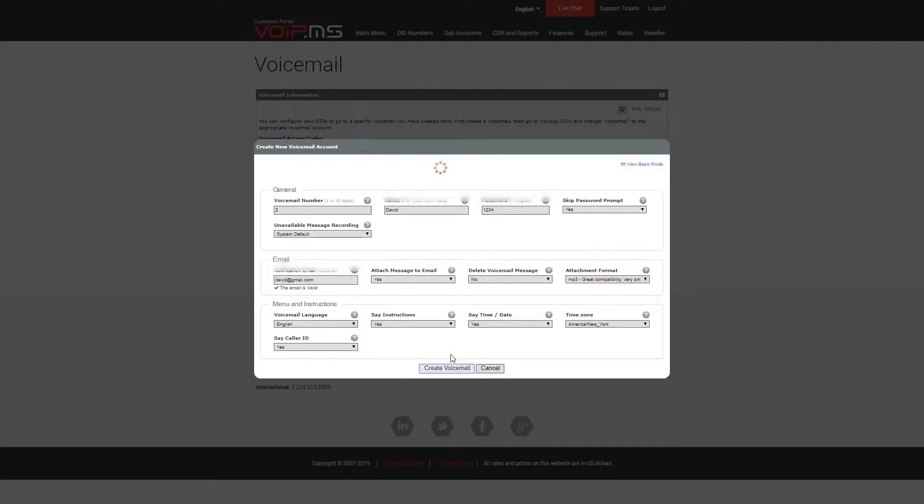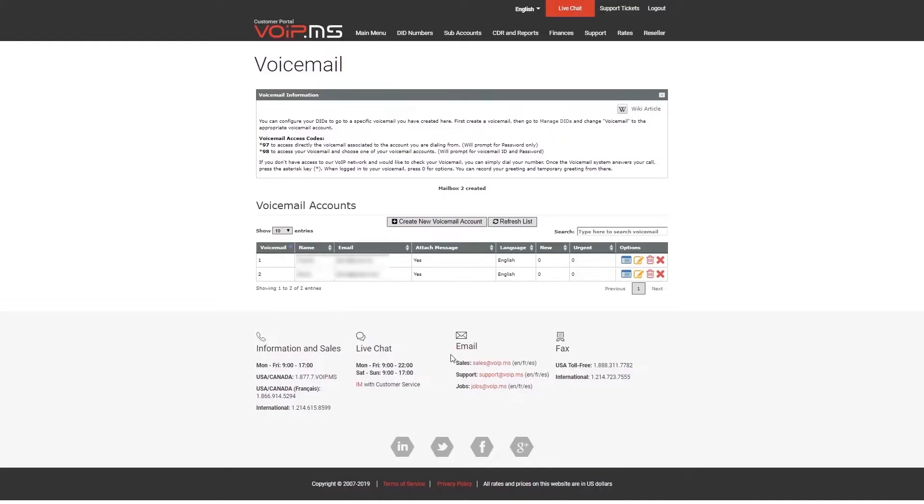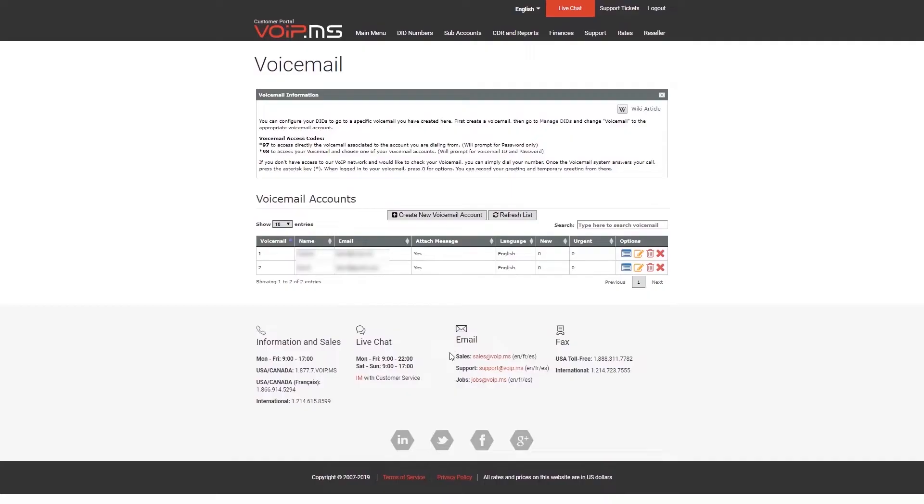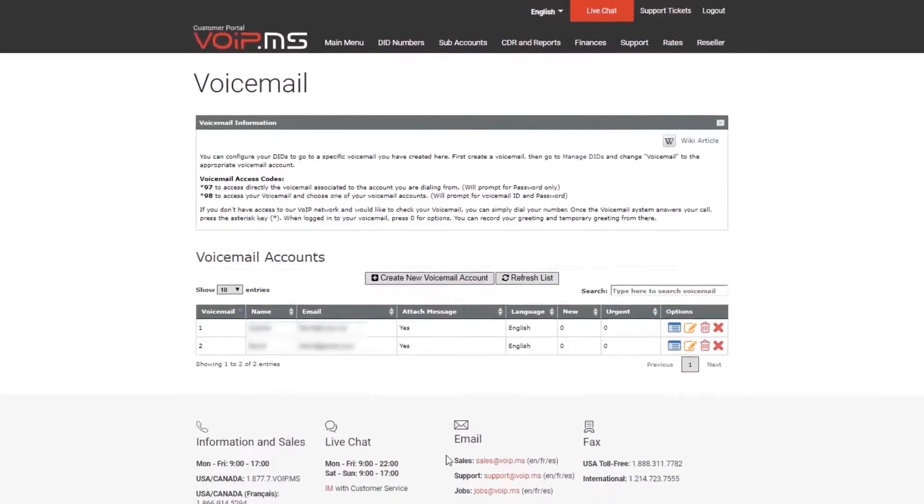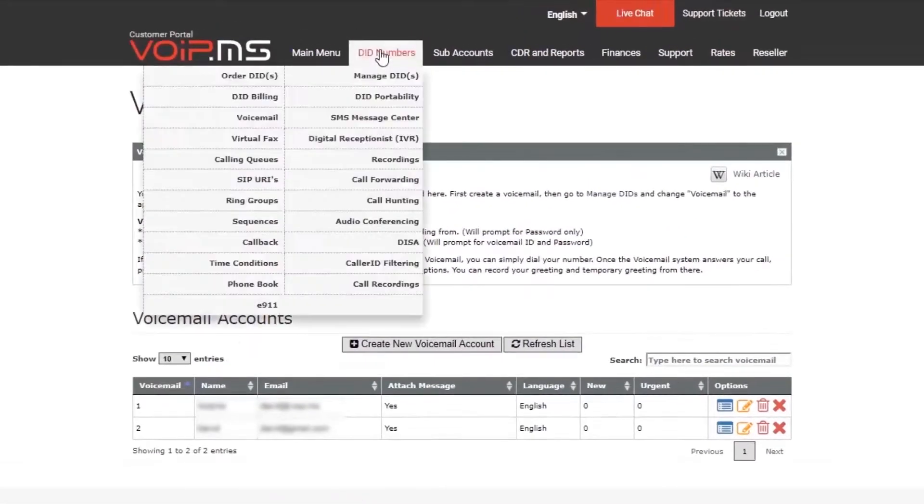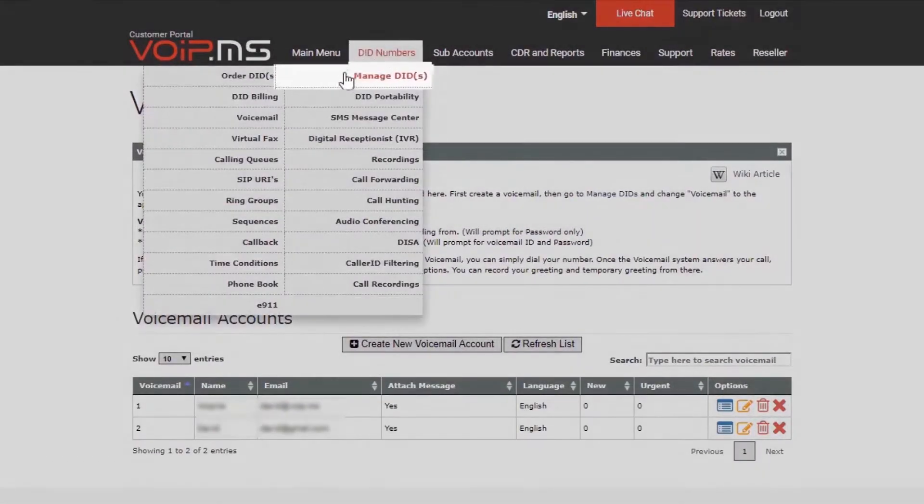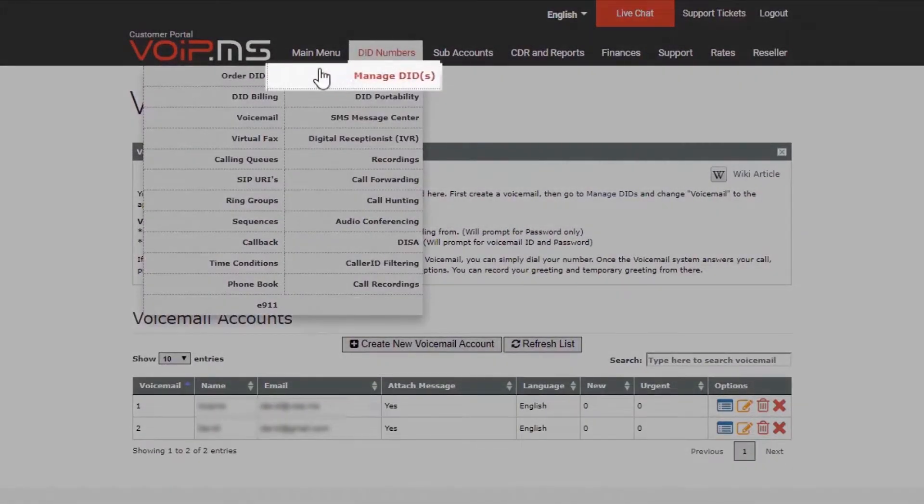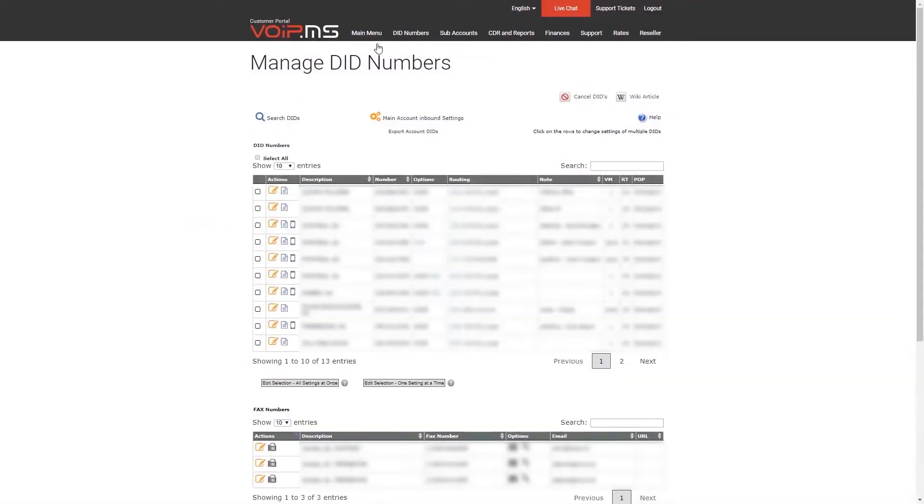Now, in order to assign your voicemail to a specific phone number, head over to DID Numbers, click Manage DID, and you may edit your DID by clicking the pencil icon.